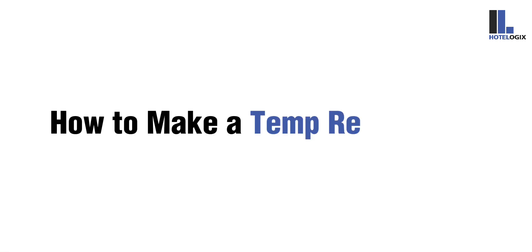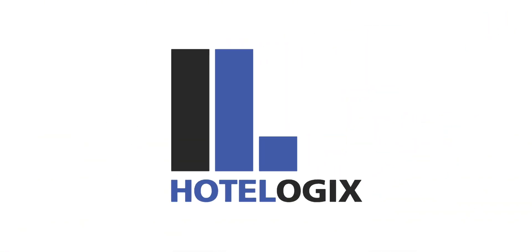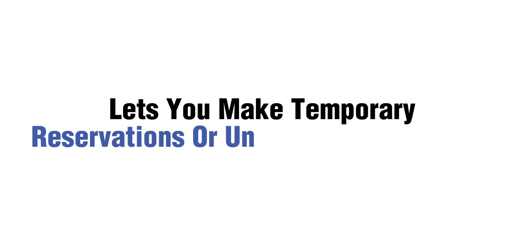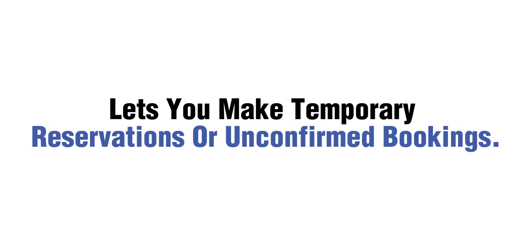This video will show you how to make a temp reservation. Hotelogix lets you make temporary reservations or unconfirmed bookings. Let us see how.